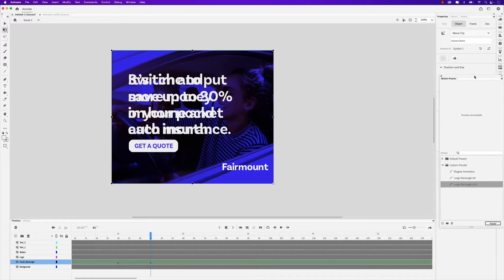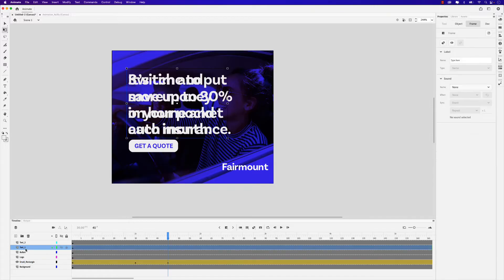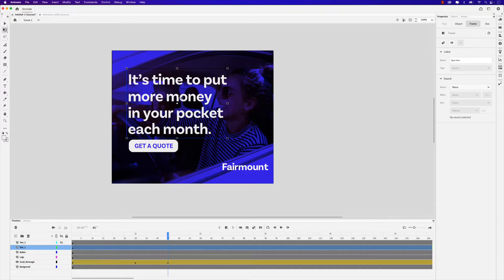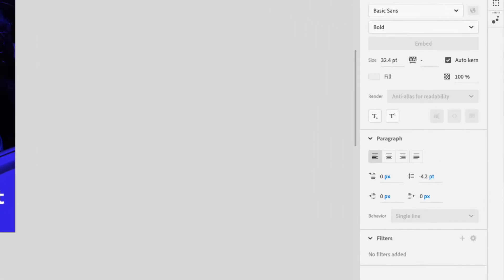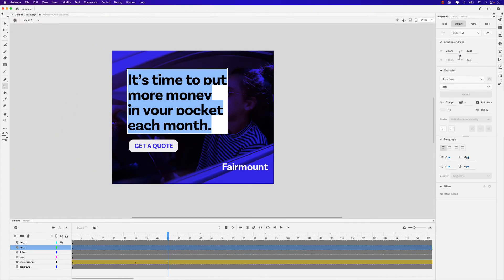Let me move the Motion Presets window back to the dock and scroll back to the beginning of the timeline. We want to focus on Text One — in the meantime, I do want to hide Text Two. The first text piece is "It's time to put more money in your pocket each month." When I carried this over from Illustrator, the leading seems to be off a little bit. So I'll select all the text, and in the line spacing — it's at 4.2 — let's move that to minus seven. That looks a lot better. Let's go ahead and animate this now.